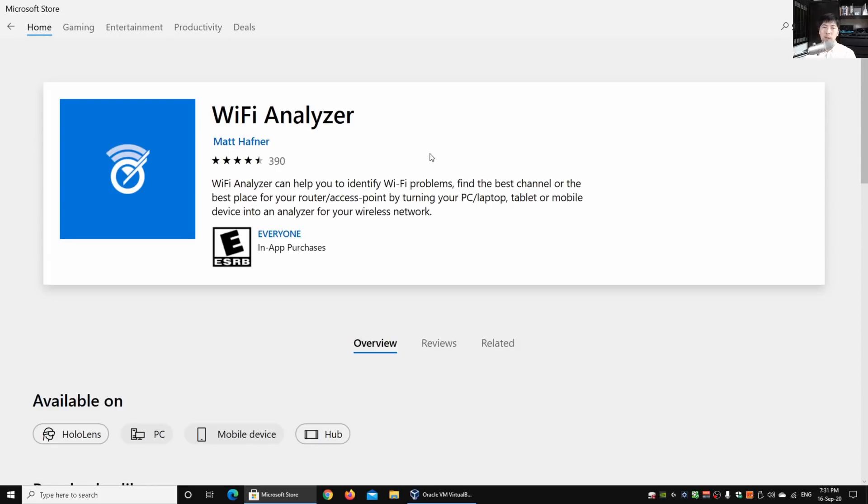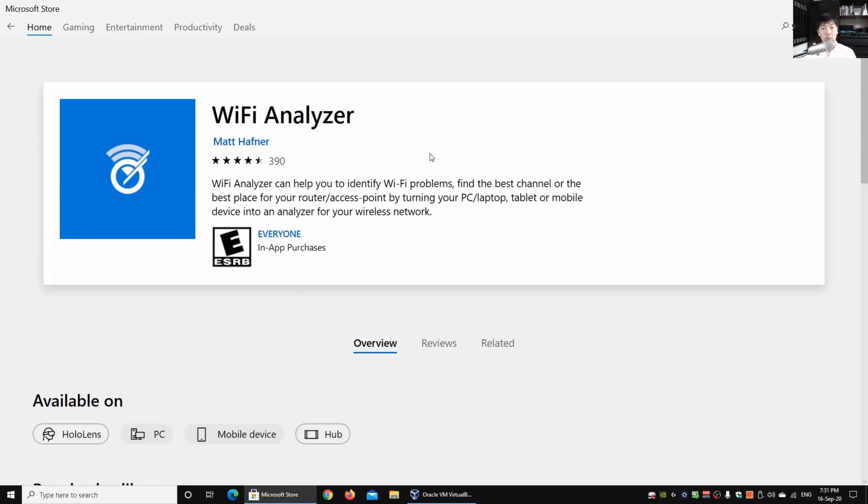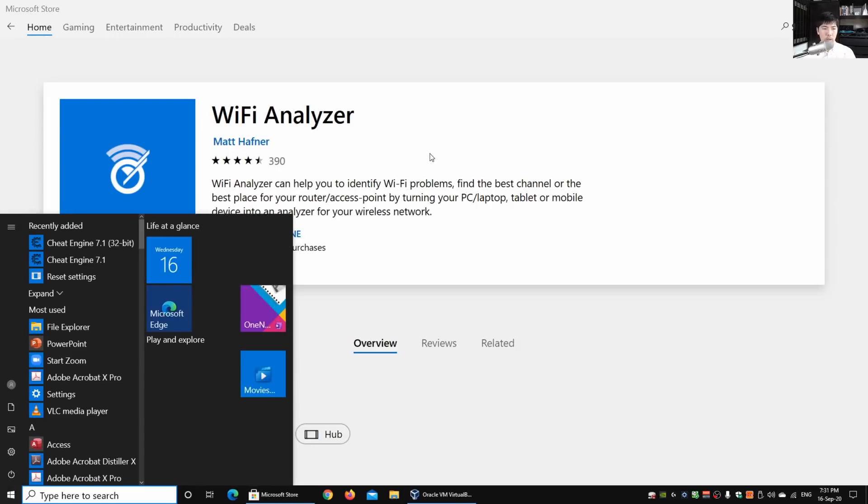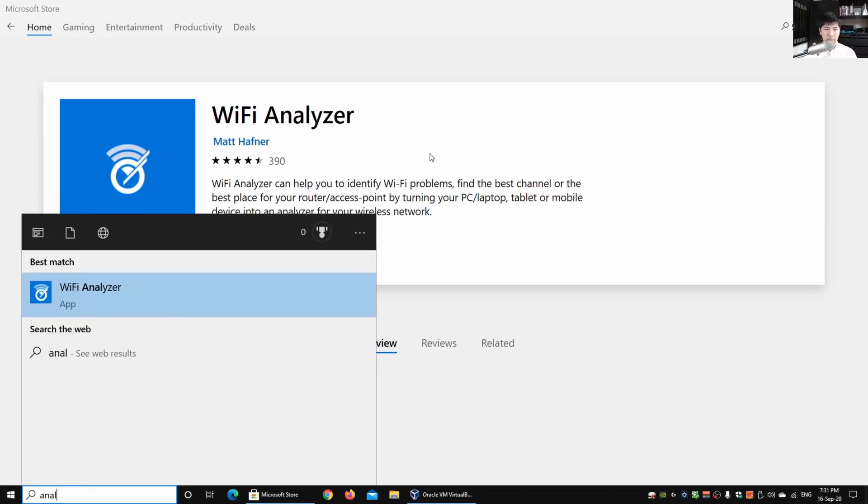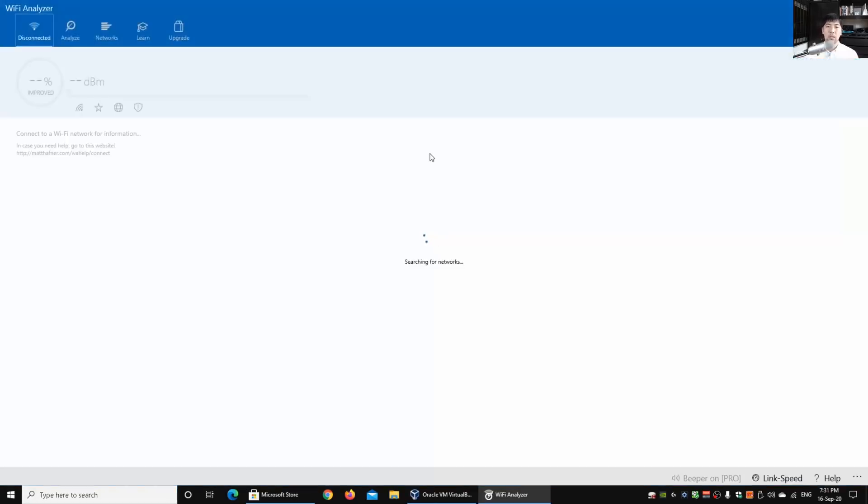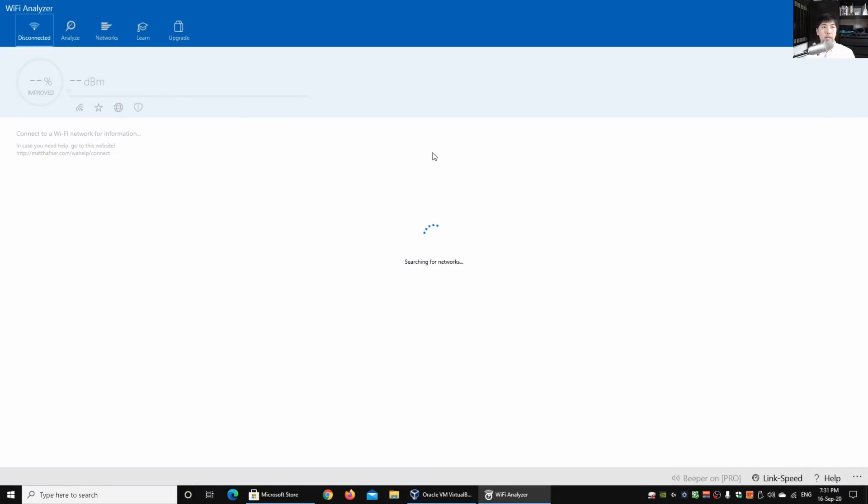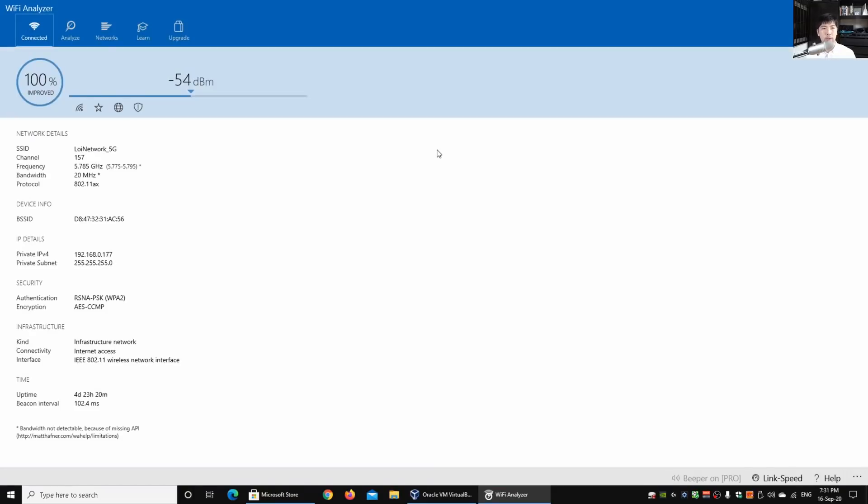Once you have the software installed, all you got to do is go into Wi-Fi analyzer. I can go hit enter on that. Once I go into the software over here, the great thing is that it gives us a lot more details than the one that we saw on the bottom right corner.